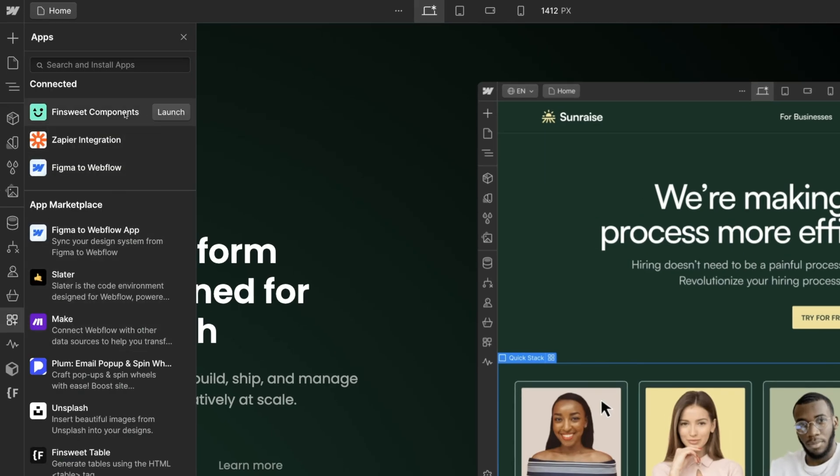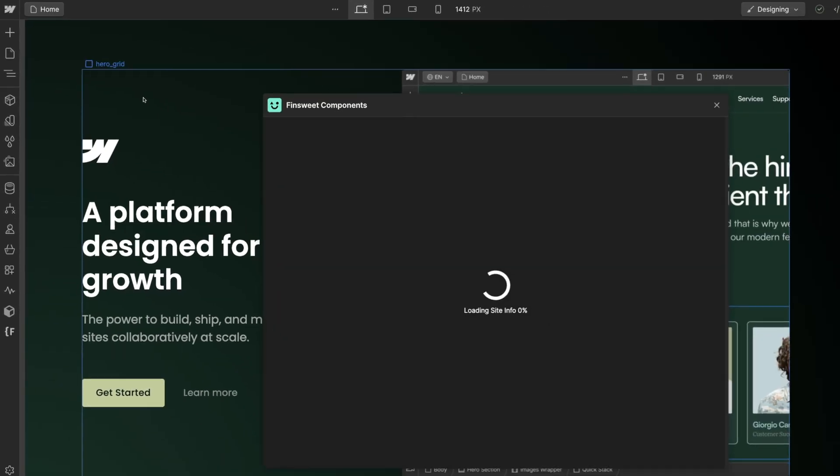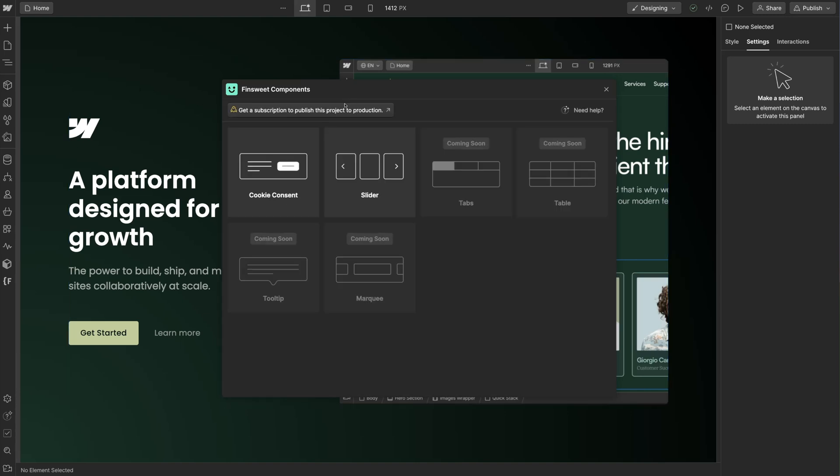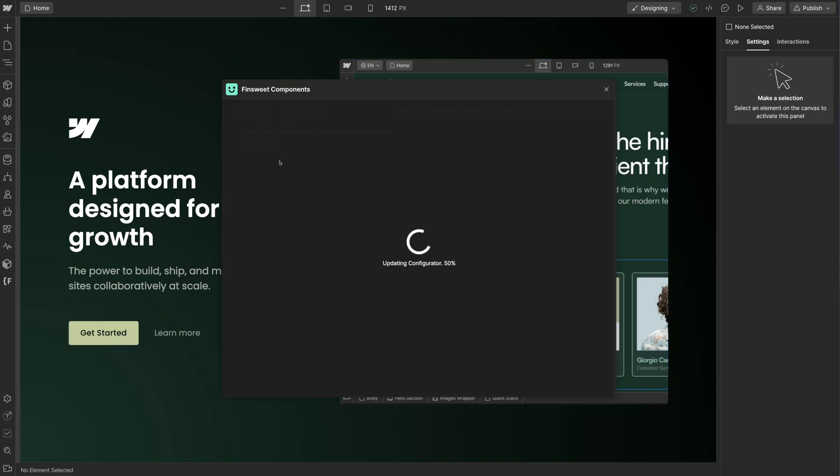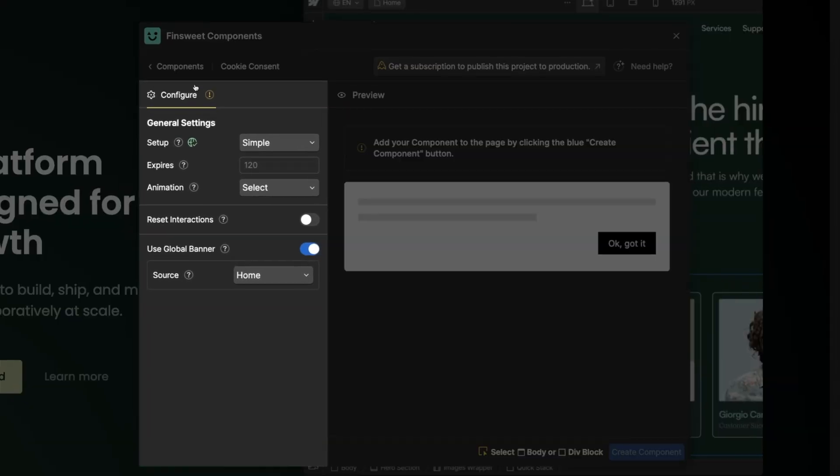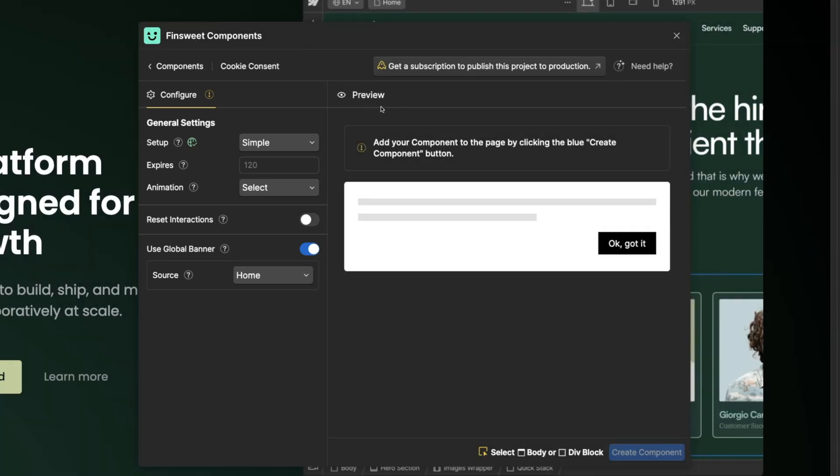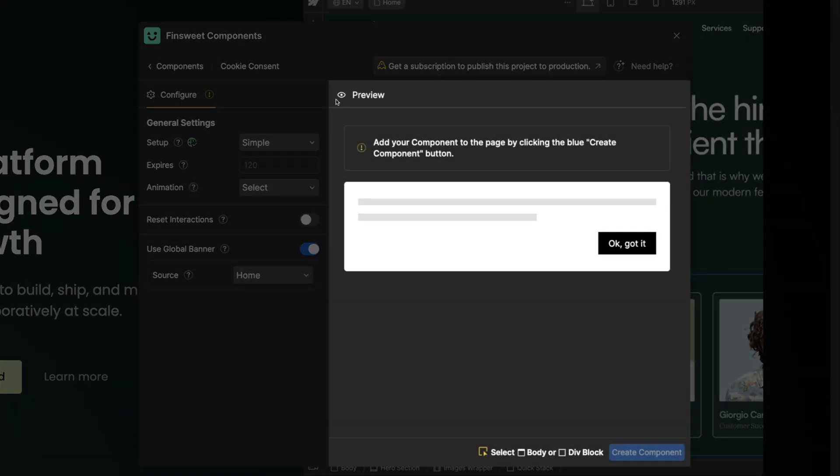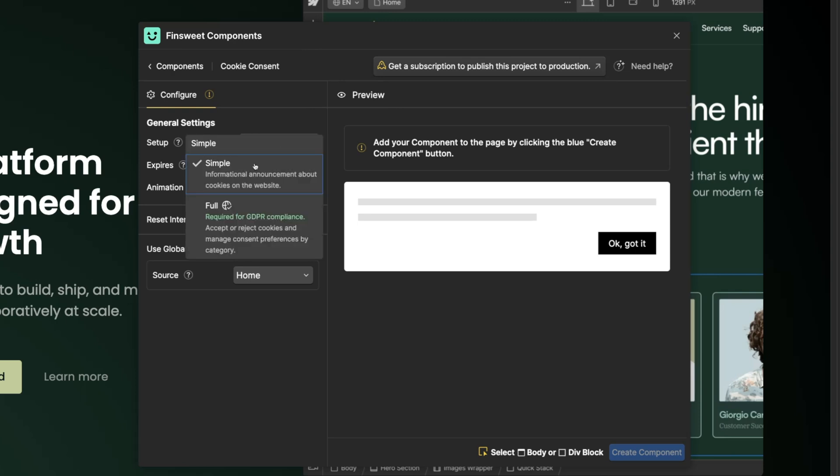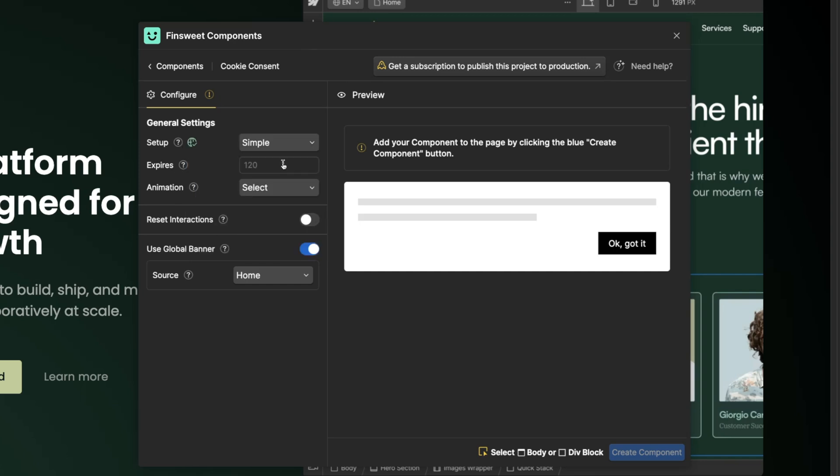Let's click on Apps and open the Fin Suite Components app. Click on Cookie Consent. We'll configure our settings on the left and we'll see our component on the right. Let's start with the simple setup. This setup is called simple for a reason - it will take us less than one minute to build. Let's select simple and get started.